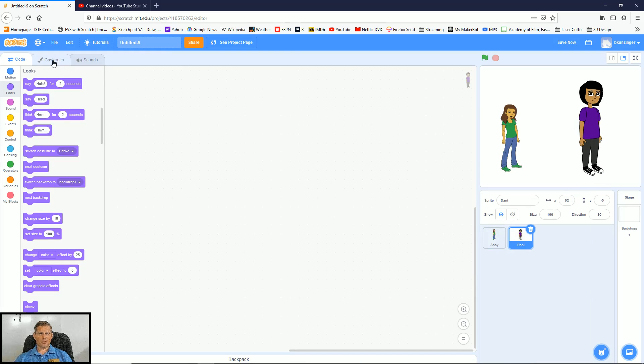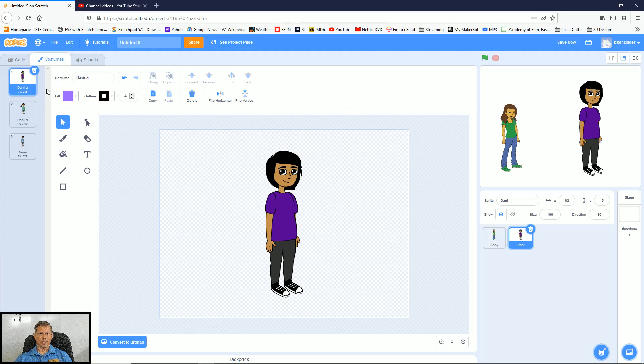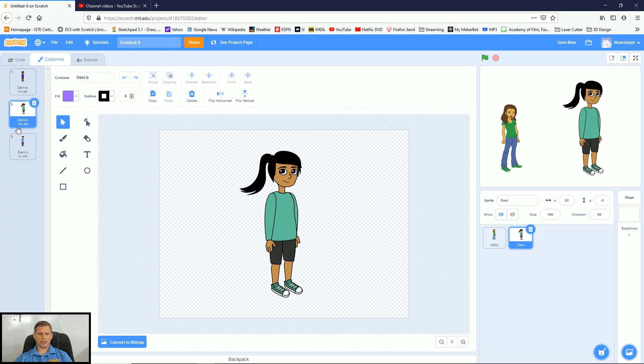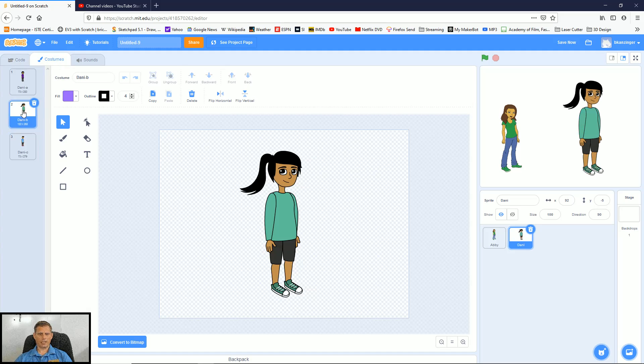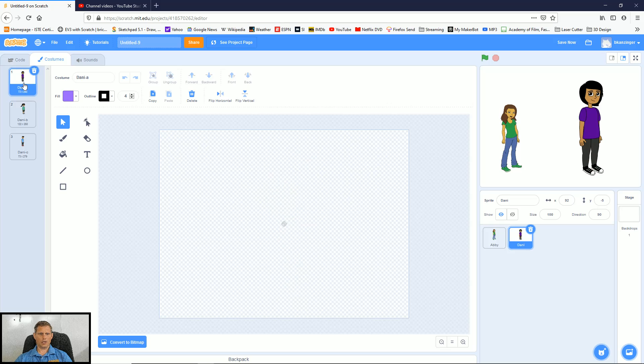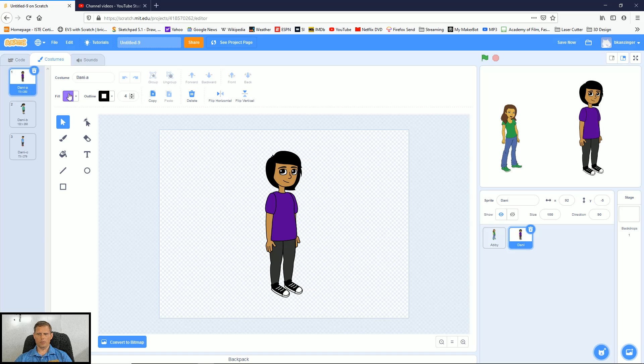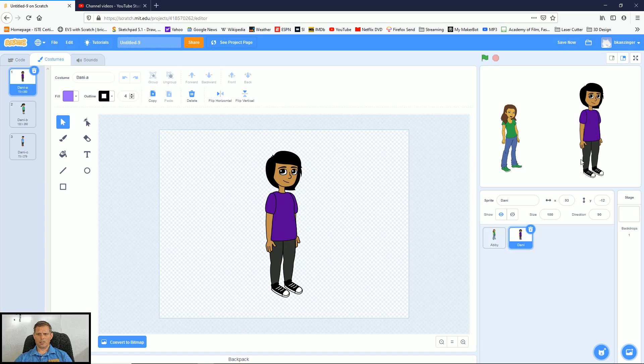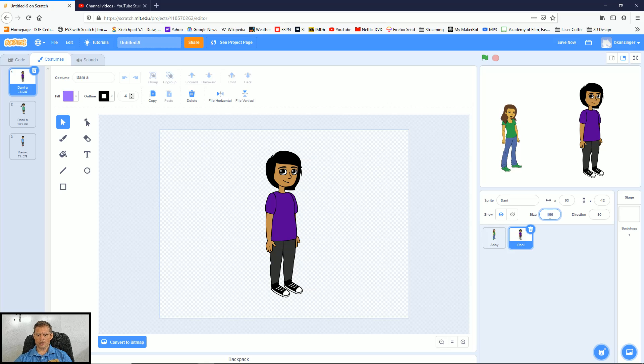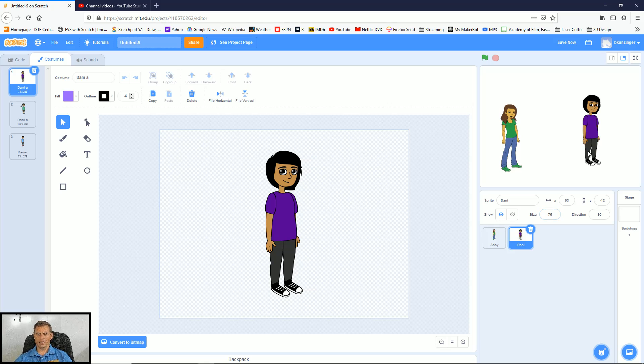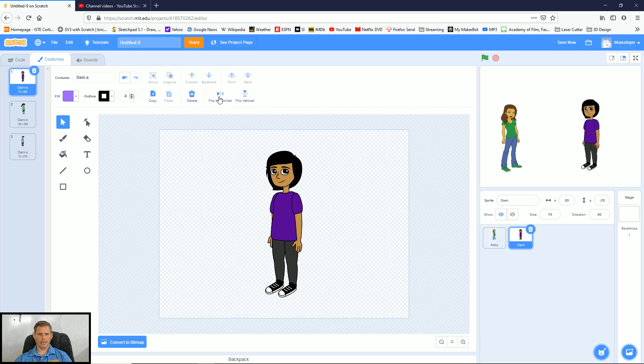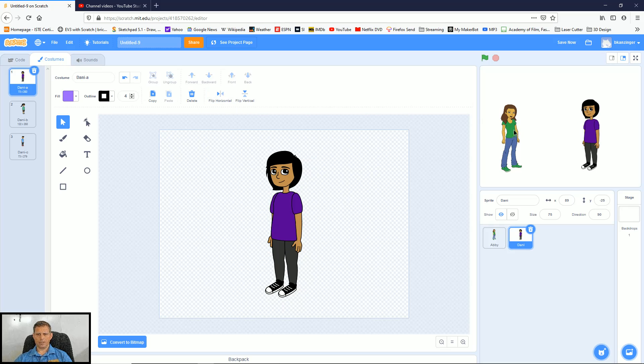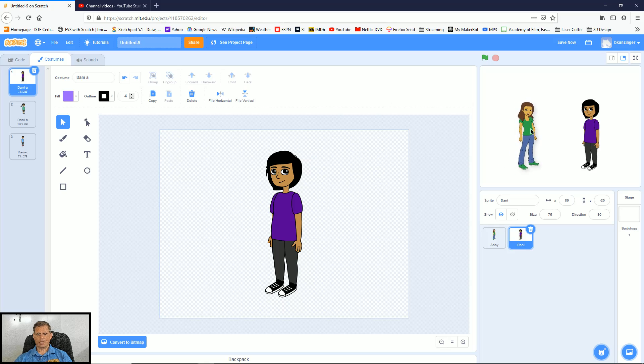Notice that I can come over here to the costumes tab and each of these characters has some different looks that I can go about using with them. The other thing is Danny's looking a little bit big. So what I might do is click on the size here and change that size, make Danny a little bit smaller. I can also come over here while still in the costumes tab and flip Danny so he's facing the other way. So now my two characters are at least looking at each other.